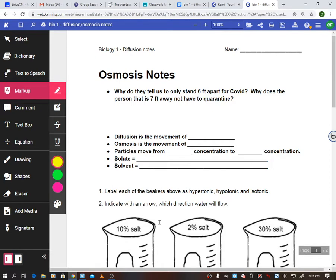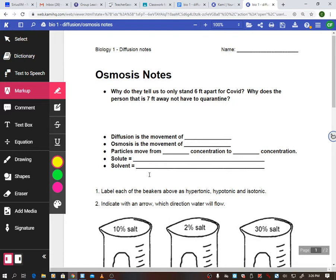First question: why do they tell us to stand six feet apart for COVID? Why doesn't the person seven feet away have to quarantine? What we'll come up with is that COVID is not considered airborne — when you cough or sneeze it can stay in the air up to six feet before it falls. If it were airborne, it would leave an area of high concentration, which is your mouth, and spread to areas of low concentration.